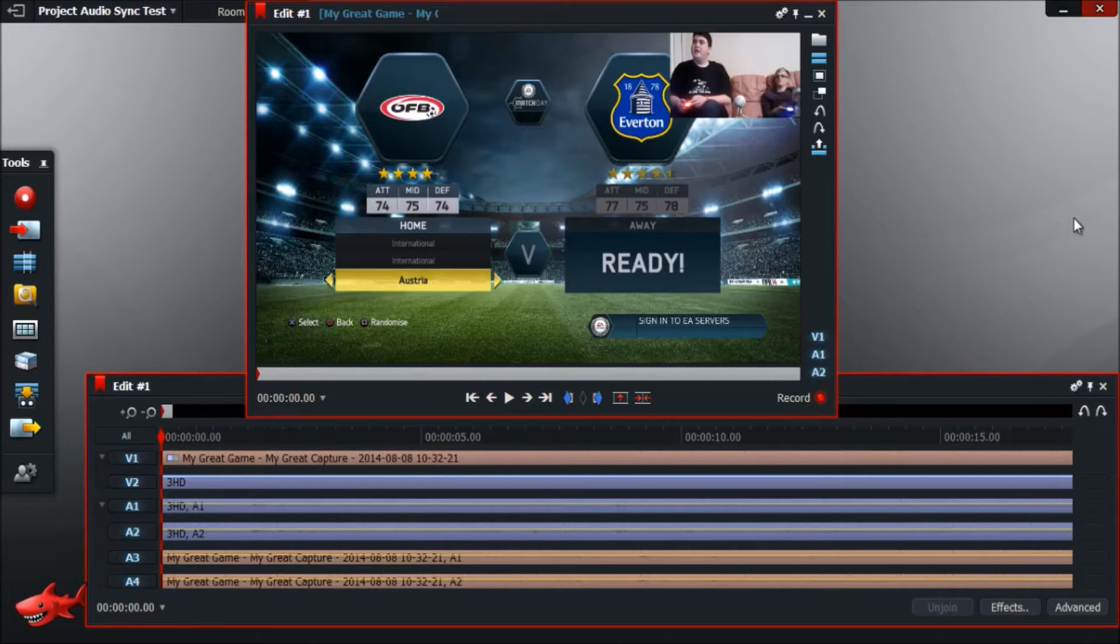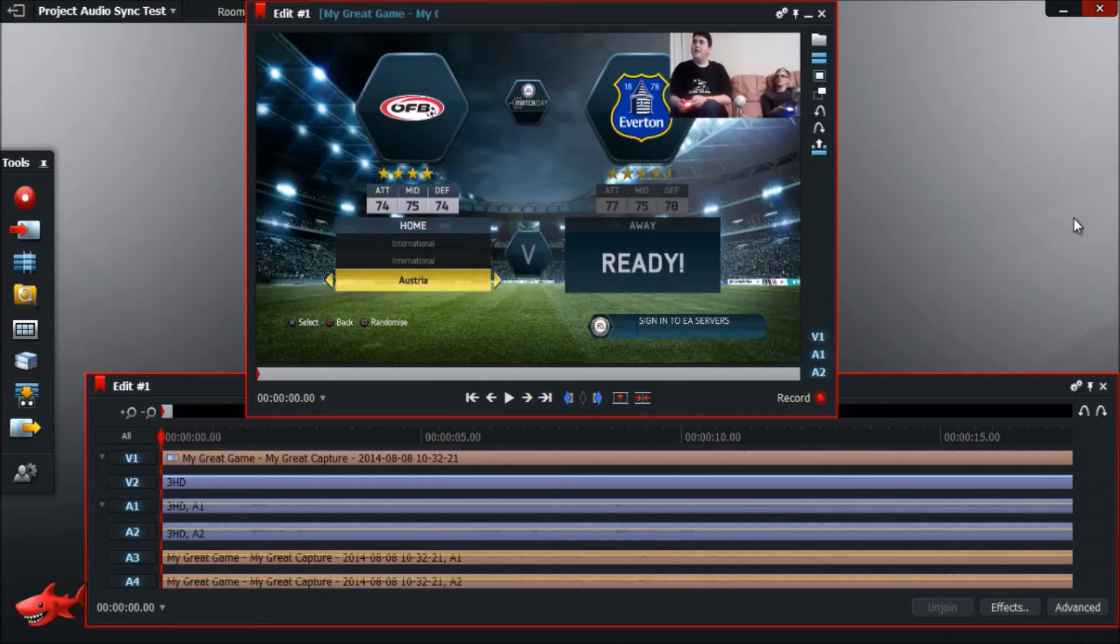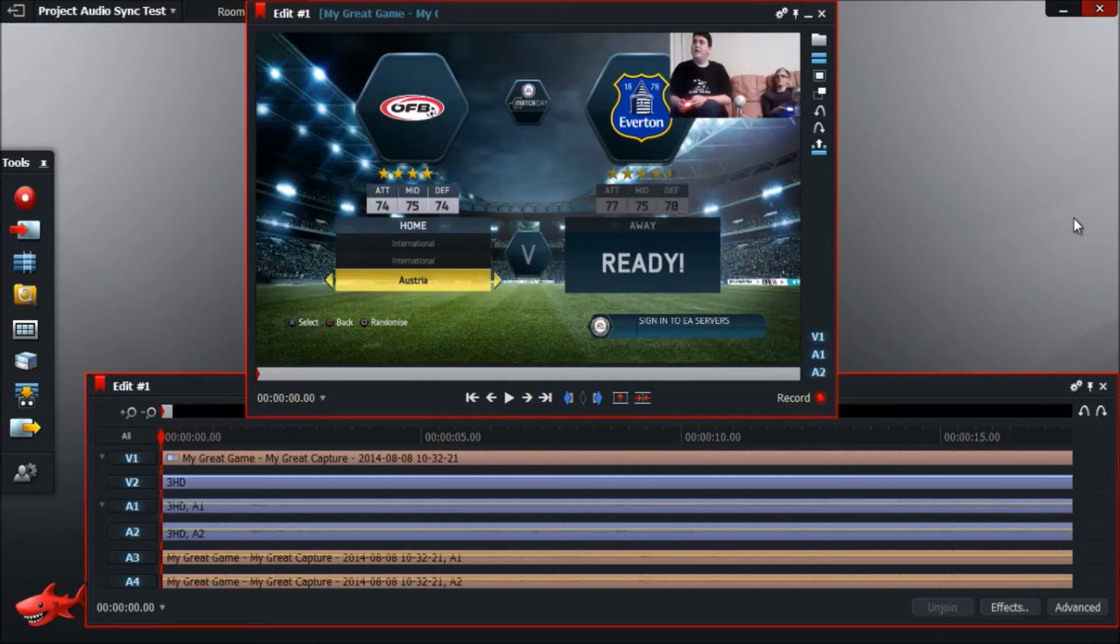Now this is particularly useful when you want to record a facecam over the top of gameplay, because you're going to be recording the facecam and the gameplay separately most of the time. So at some stage you need to sync them up.